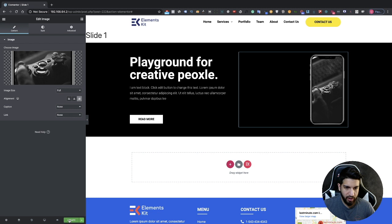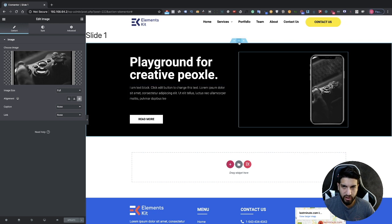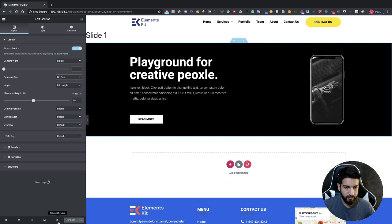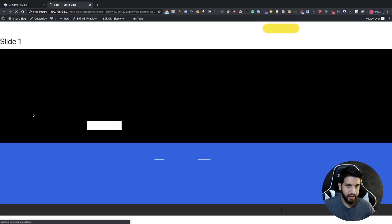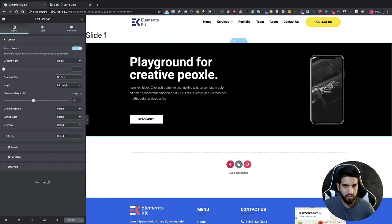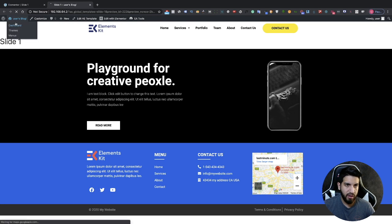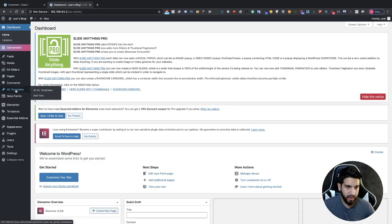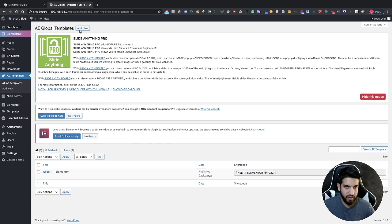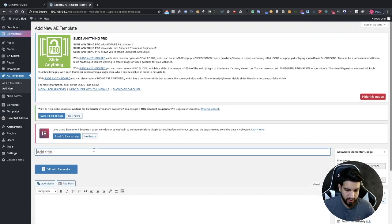From there, click Update — but one thing I forgot: go ahead and click on your section and make sure it's set to full width, then click Update. Now go to your dashboard and go to AE Templates again, add a new template, and let's call this Slide Two.